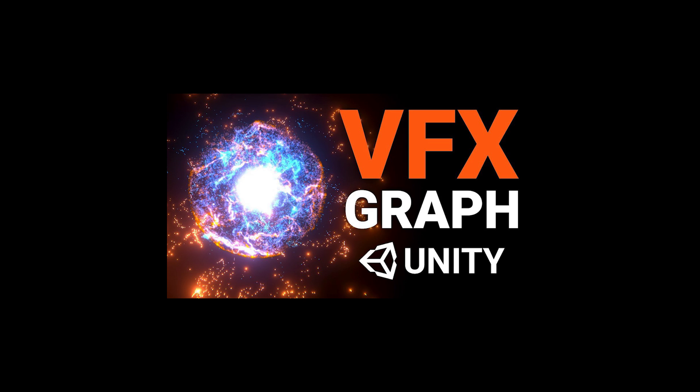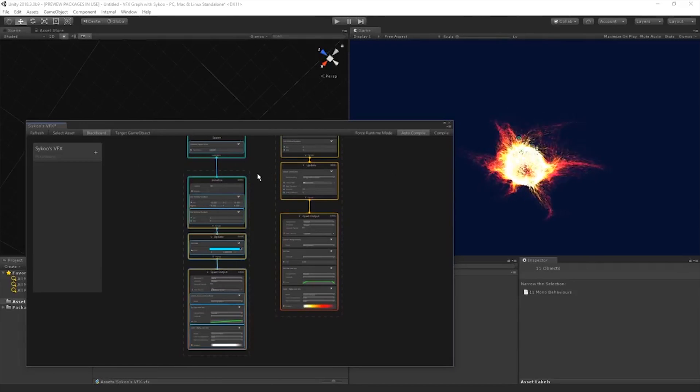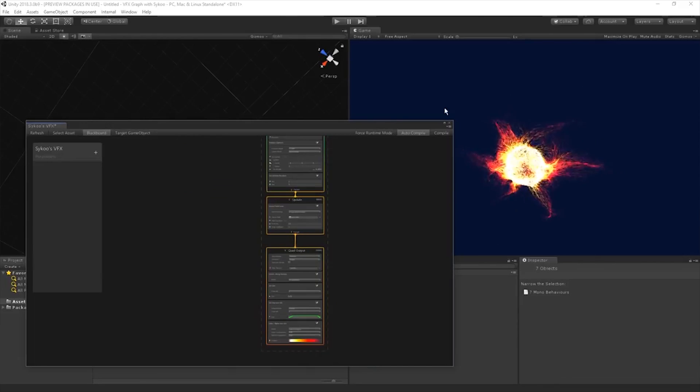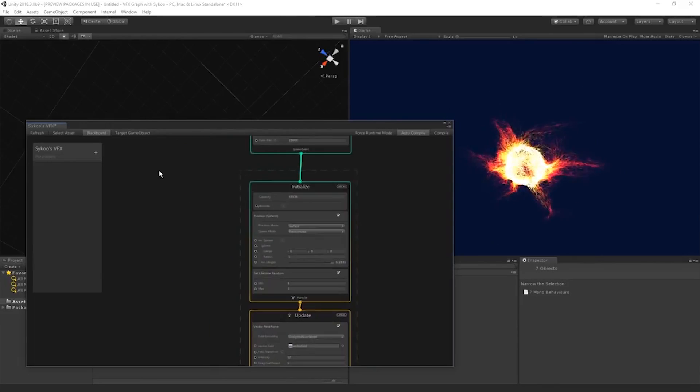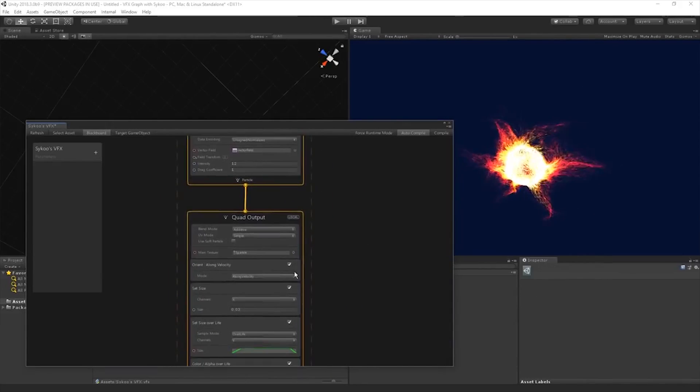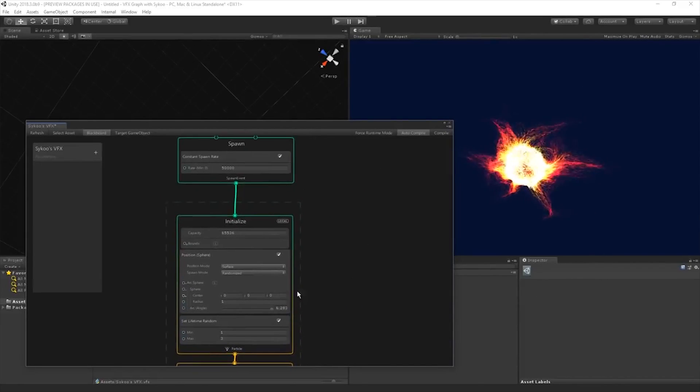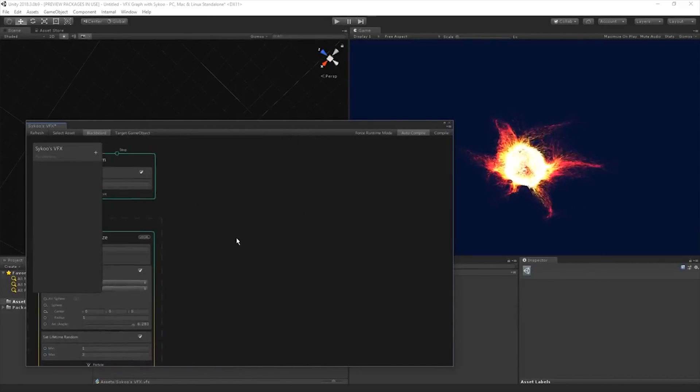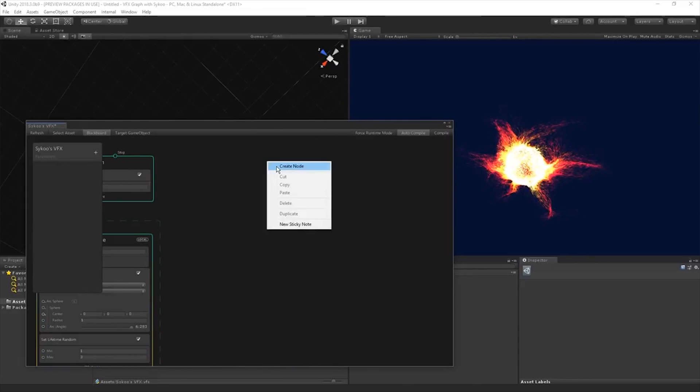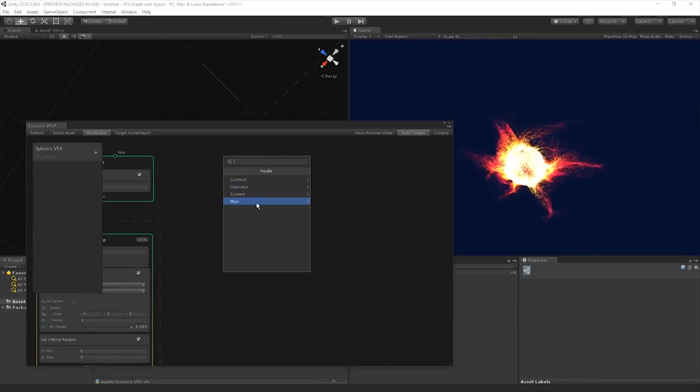Oh my god, how many tutorials is this guy making? A lot. The answer is a lot. And the VFX Graph's architecture also enables you to generate millions of particles on the GPU without compromising on performance, whereas the earlier system could allow up to thousands.